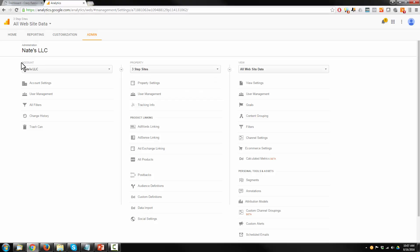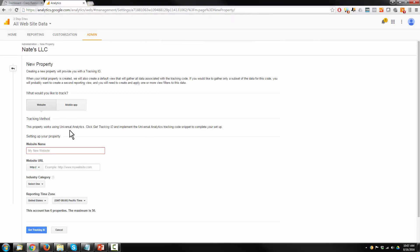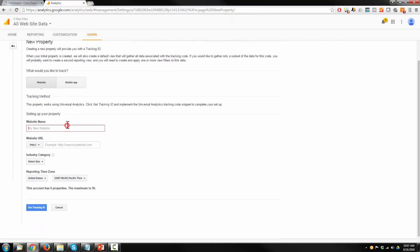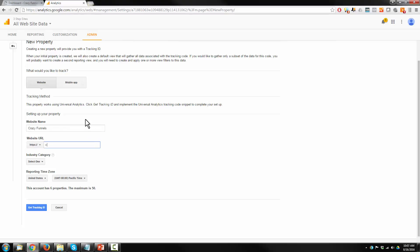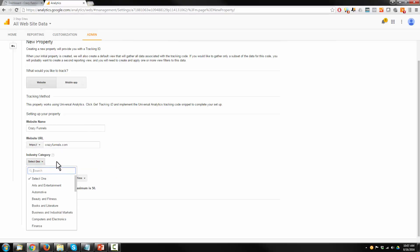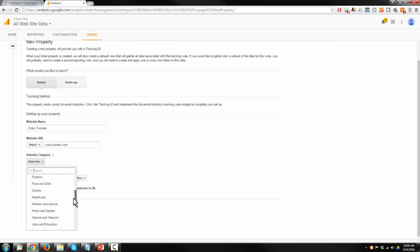So I have my account and then I'm going to set up my property within my account and hit the drop down, create new property and I'll call this Crazy Funnels, website URL, self explanatory. Go ahead and select your industry category. And they do this so that they can compare your data against other business data in your industry, so that way you can also tell how well you're doing.